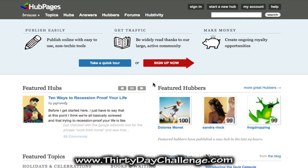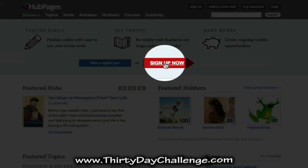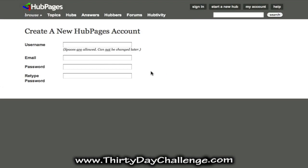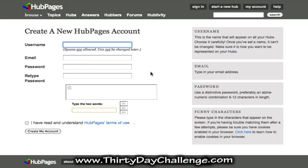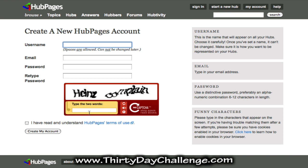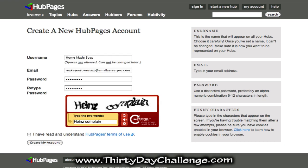This is the HubPages homepage at hubpages.com. When you get there, click on the sign up now link so that you can create a user account, and fill out your account with your username, email, password, and then the captcha. For a username they do allow spaces, so if possible, if it isn't already taken, it's not a bad idea to have your username be your main keyword phrase.